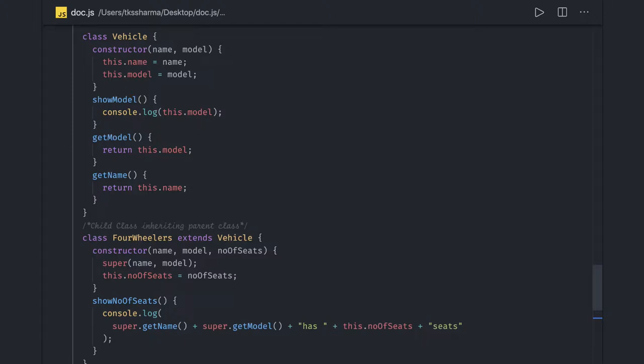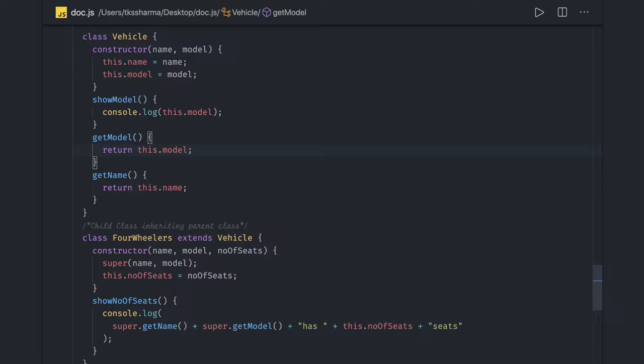Let's talk more about classes versus prototypes and inheritance. We covered how inheritance works in classes using the extends keyword, where a subclass extends the parent class. If you are overriding the constructor, you have to call the parent class constructor. You can also use the super keyword to call parent class methods.